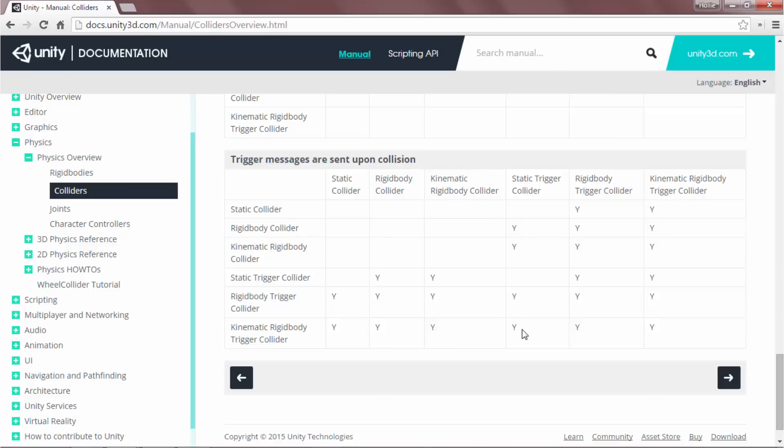It sounds more complicated than it is, and Unity provides an awesome cheat sheet for determining if one collider will detect the other. For a thorough explanation, visit the documentation linked in the description below.